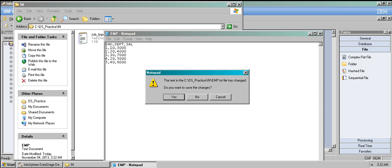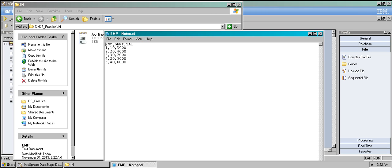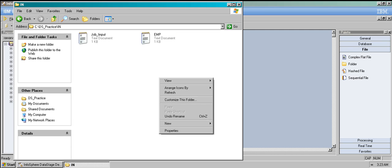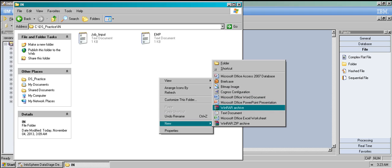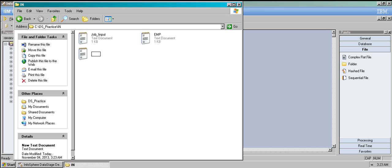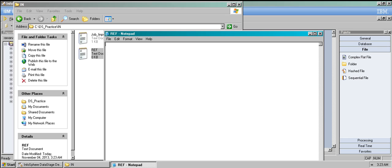The most important thing about referencing this data is that I need one key column — one column that is common between the two files. If I don't have any common column in my reference data, it doesn't make sense because we don't know which column we're referencing to. So I need to create a reference table. Let's call it 'ref.'